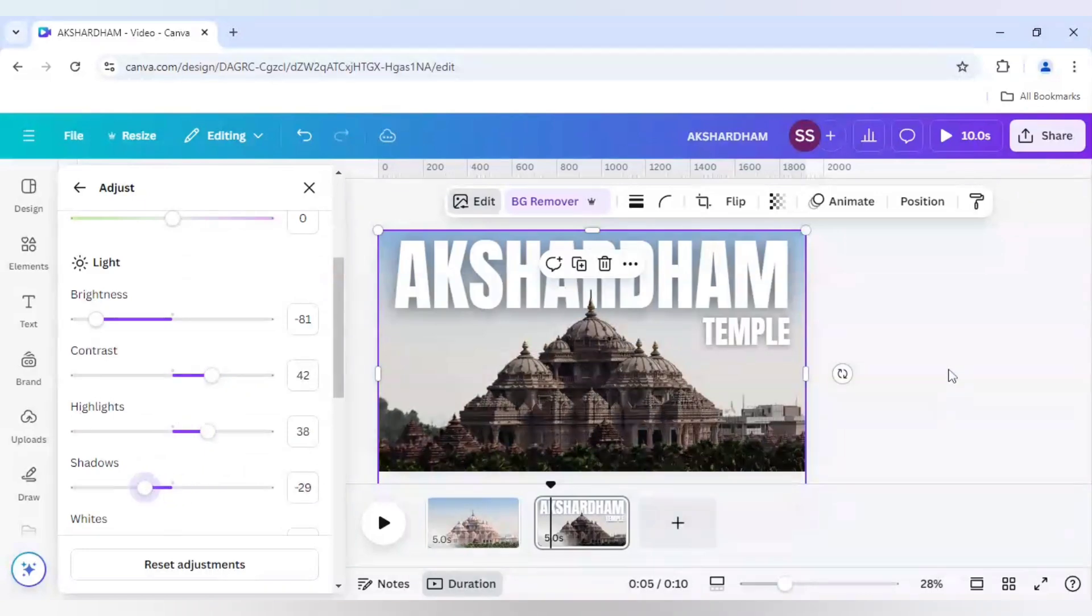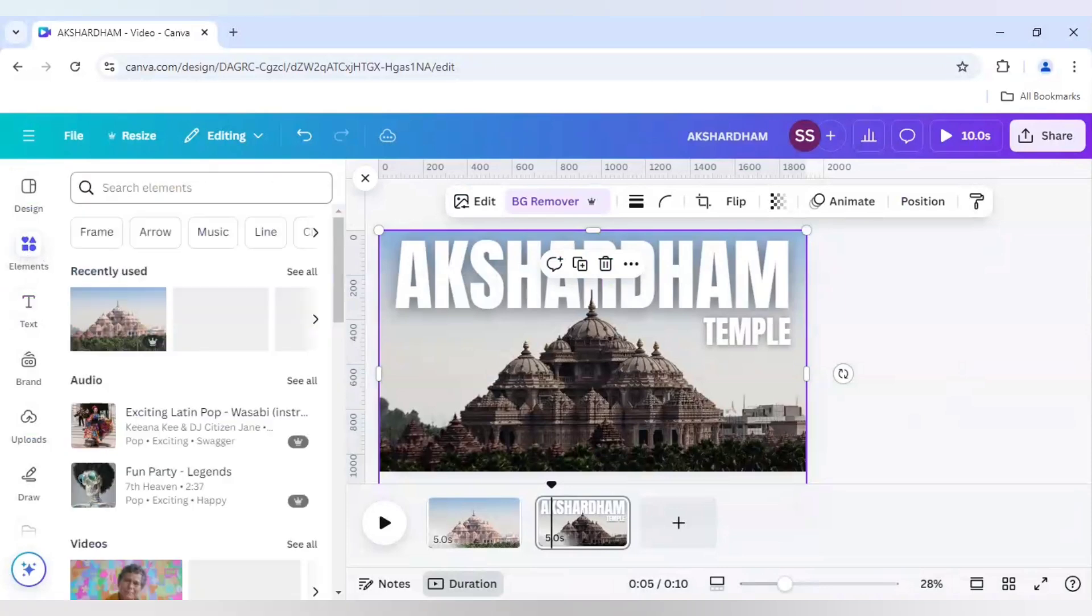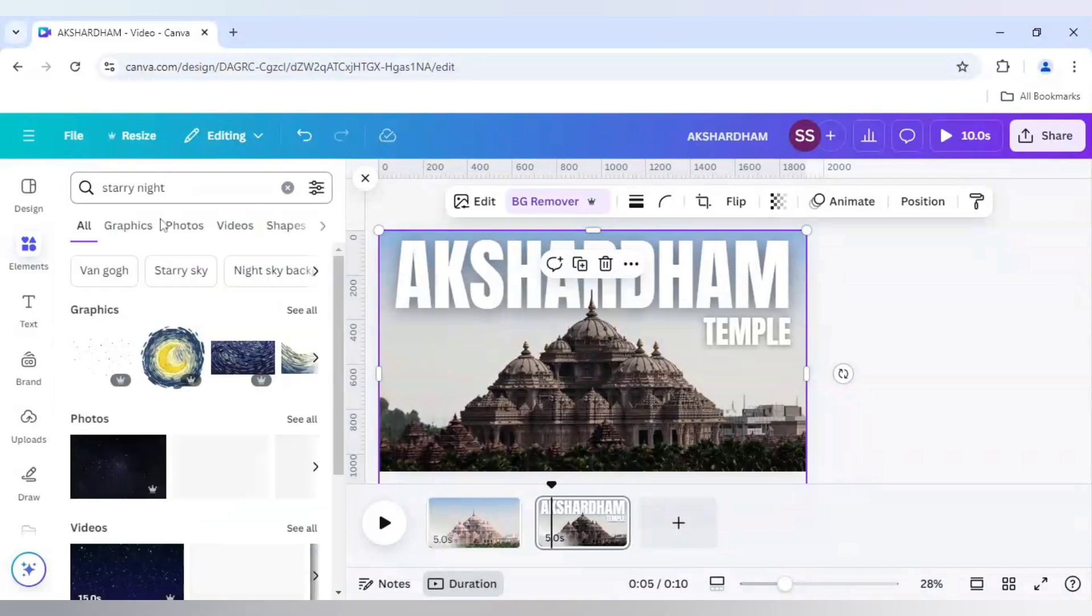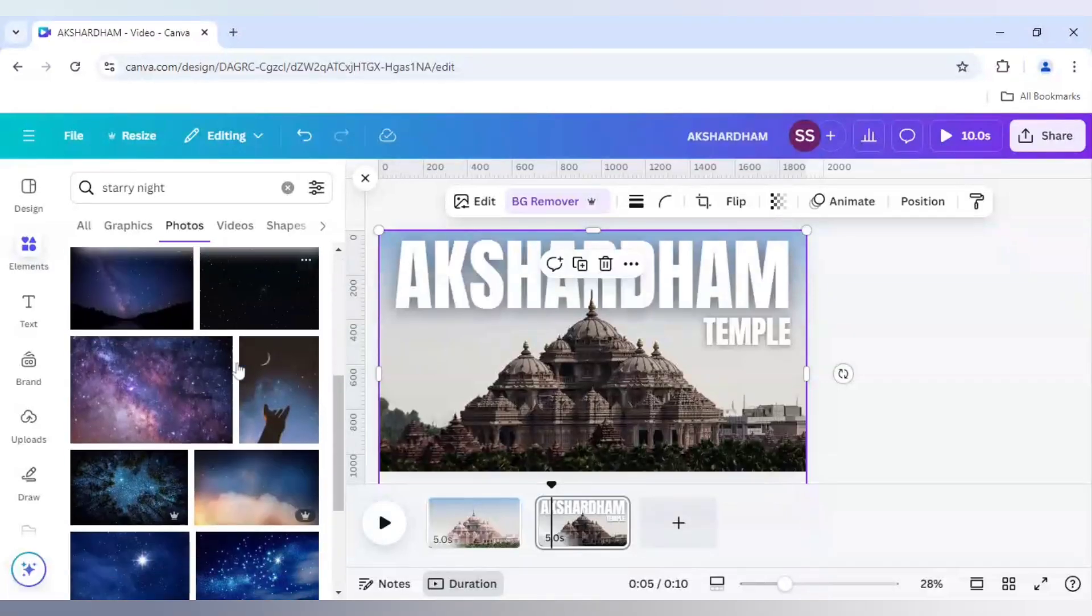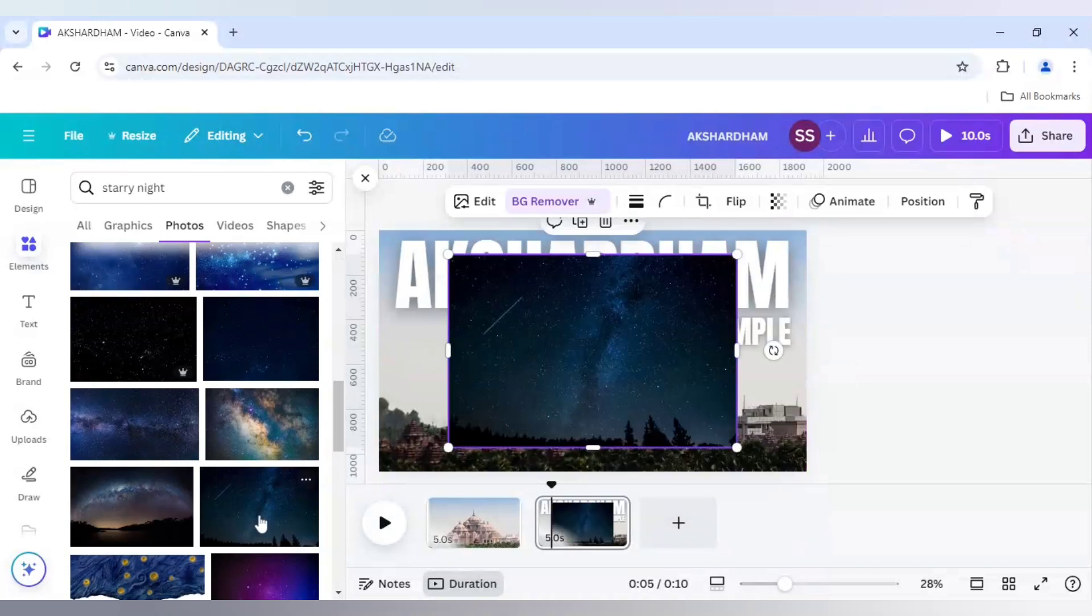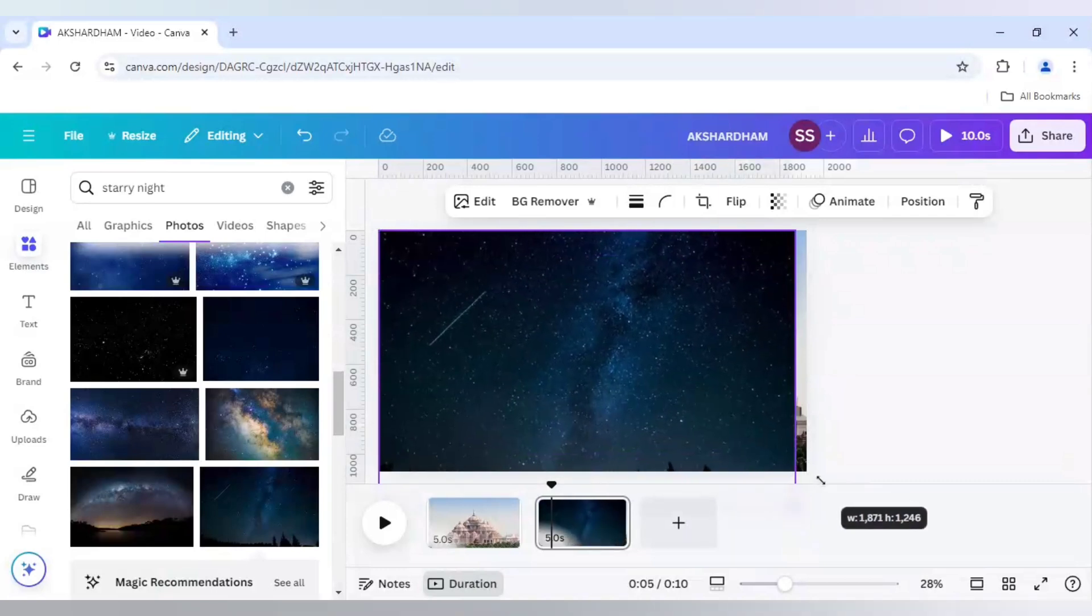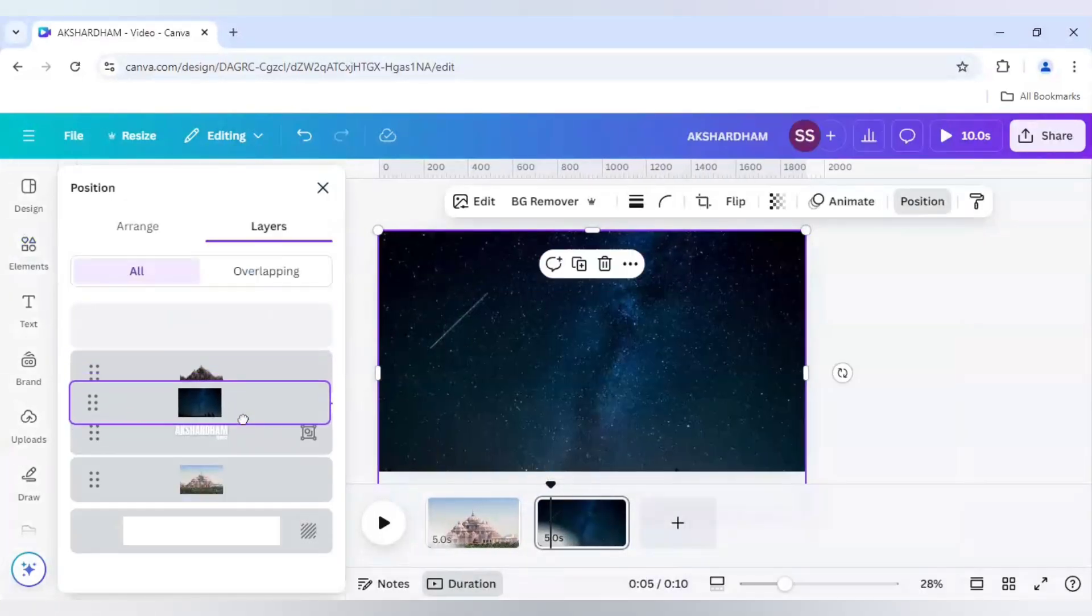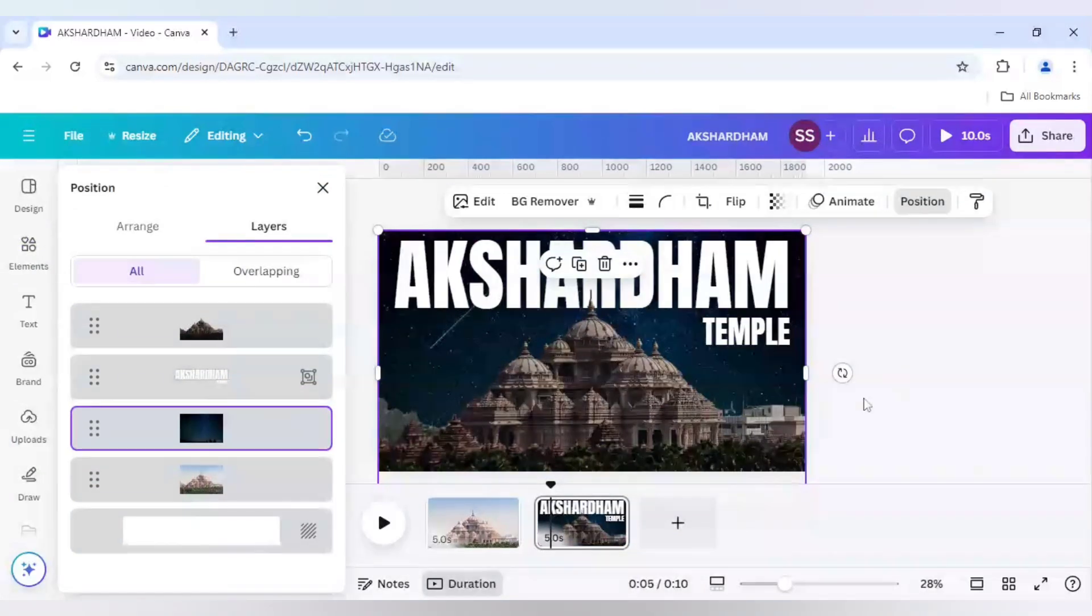So after that we will go to elements again and here I will choose starry night. And I will go to photos again and here I will choose image which will look perfect and this one looks great and I will use this one. Let's make it bigger and click on layer, show layer and move it to below the text. This one is done.